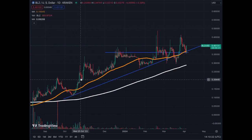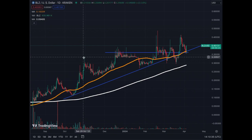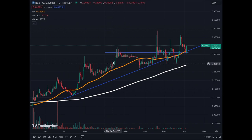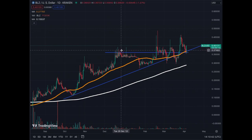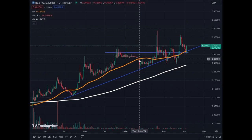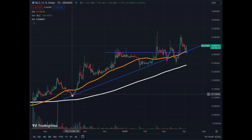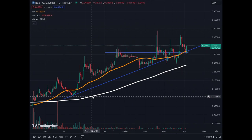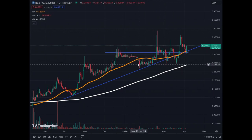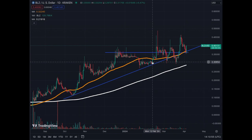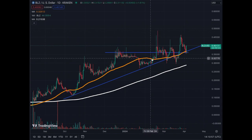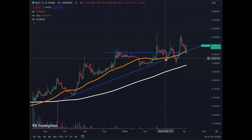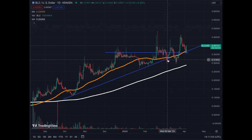Many times, the MA50 was used as support or a trigger to move higher. Here we went slightly parabolic, then corrected, found support on the trend line, and followed the trend line. We moved away from the trend line, consolidated, touched it again — we broke the MA50 but still had the trend line and the momentum of the asset.